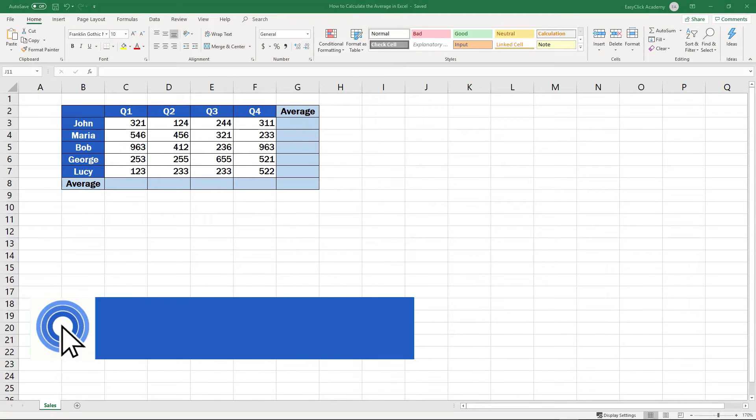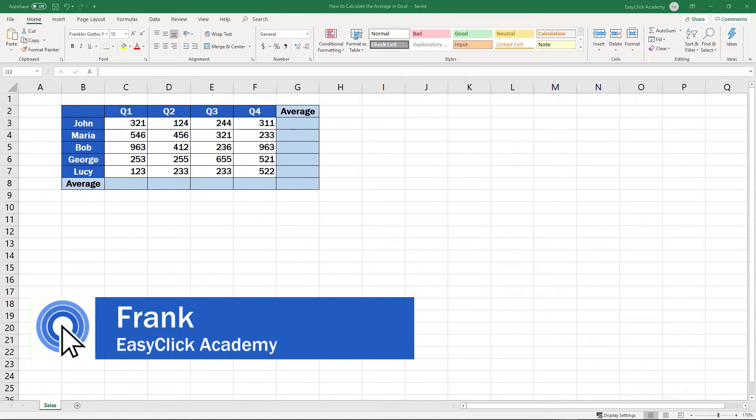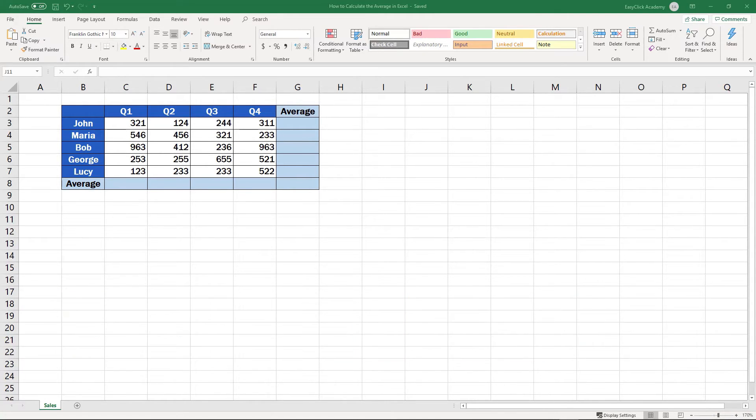Hello and welcome to EasyClick Academy. My name's Frank and together with the EasyClick team, we're here to make sure you'll be able to use Excel in a quick and easy way, thanks to our digestible video tutorials.